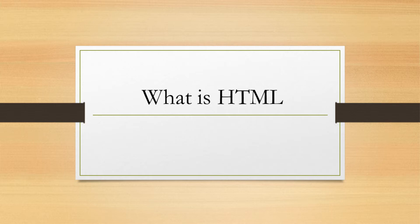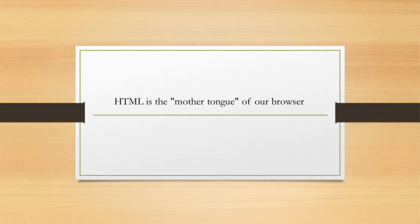HTML is the mother tongue of our browser. HTML is an acronym which stands for Hypertext Markup Language.